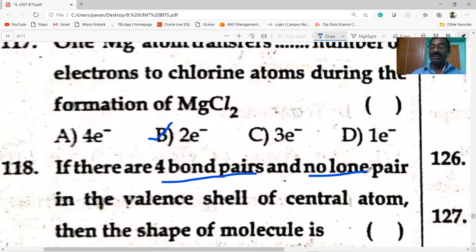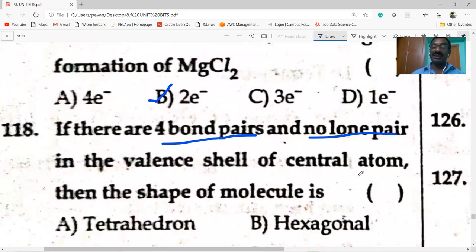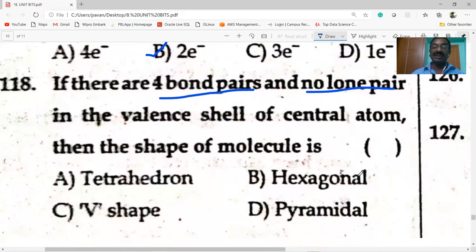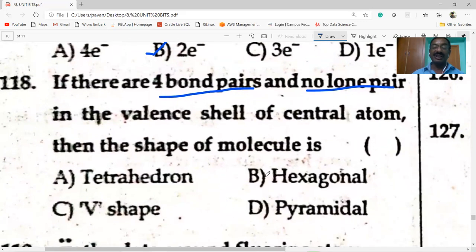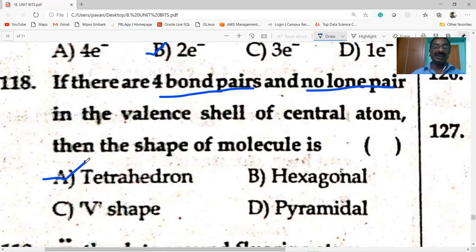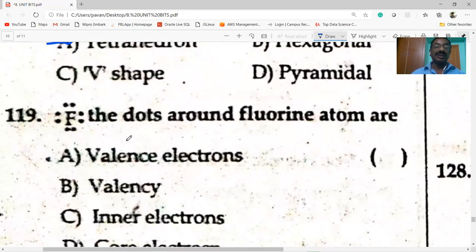If there are four bond pairs and no lone pairs in the valence shell of the central atom, the shape of the molecule is tetrahedral.